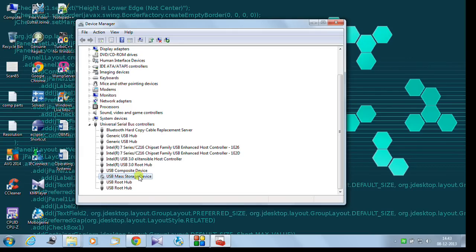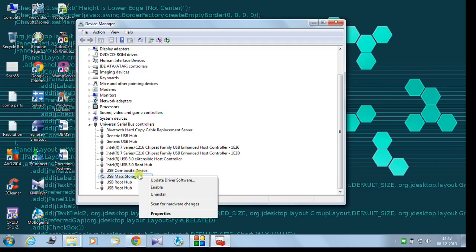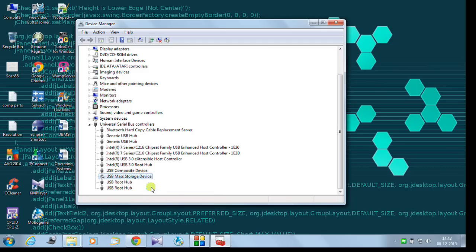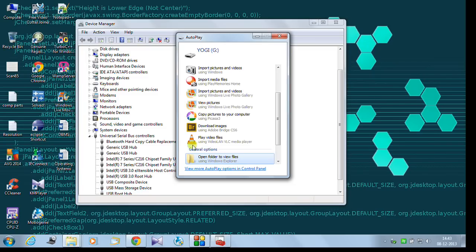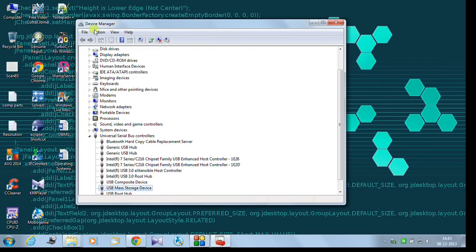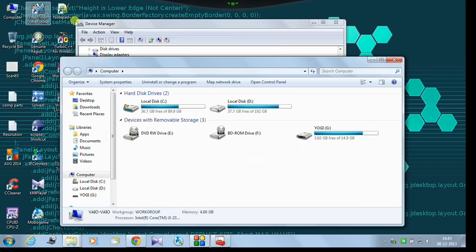We will go to USB mass storage device, right click it, and hit enable. Yup, it has detected. Yeah, see, it is detected.